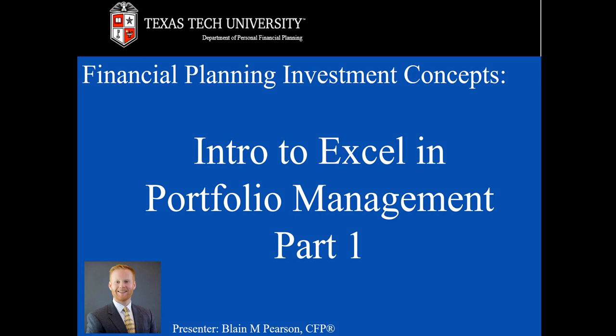Hello everyone, my name is Blaine Pearson and I am an instructor in Texas Tech's Personal Financial Planning Program. In this video, we're going to take a look at some basic introductory Excel skills that you can utilize in portfolio management.